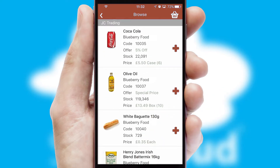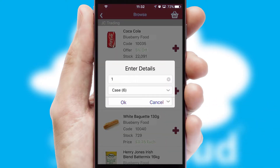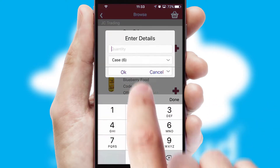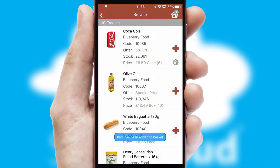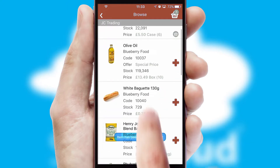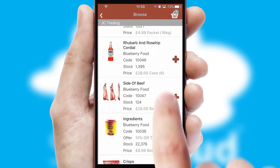Once you have found the required item, simply click, enter the required quantity, unit of measure and then confirm. A basket icon will appear beside the product to confirm it has been added to your order.